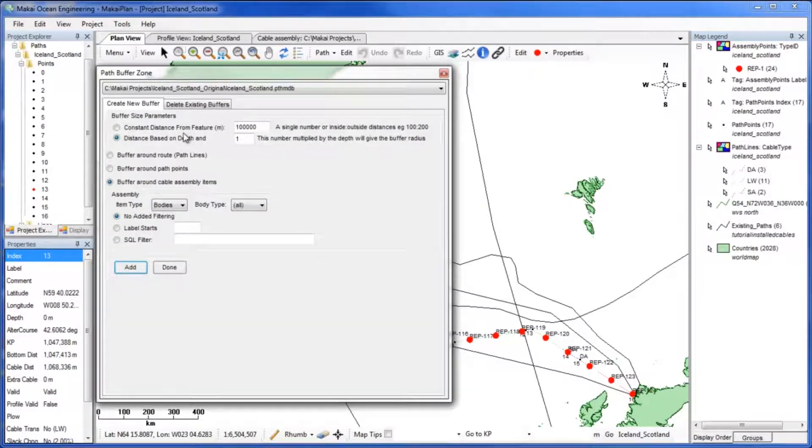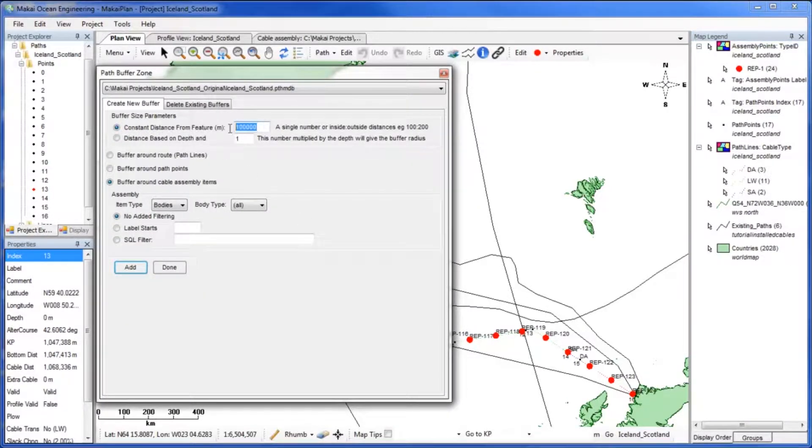The first parameter that must be set is the size. For this project we will use a constant distance of 22,500 meters as our path buffer distance.